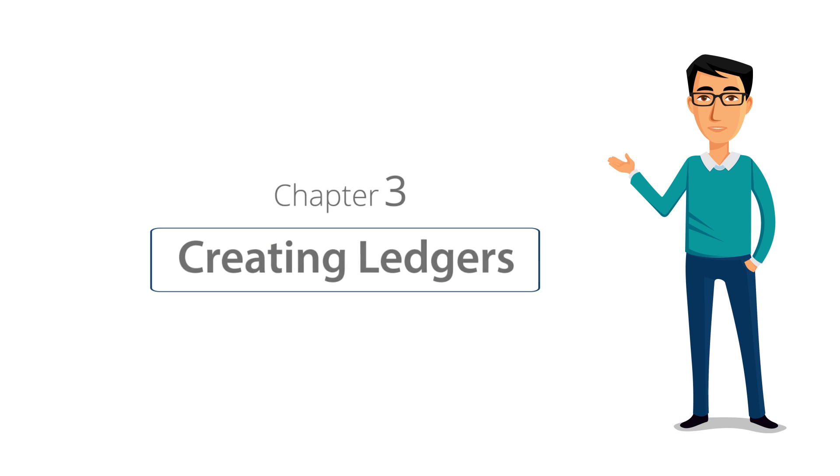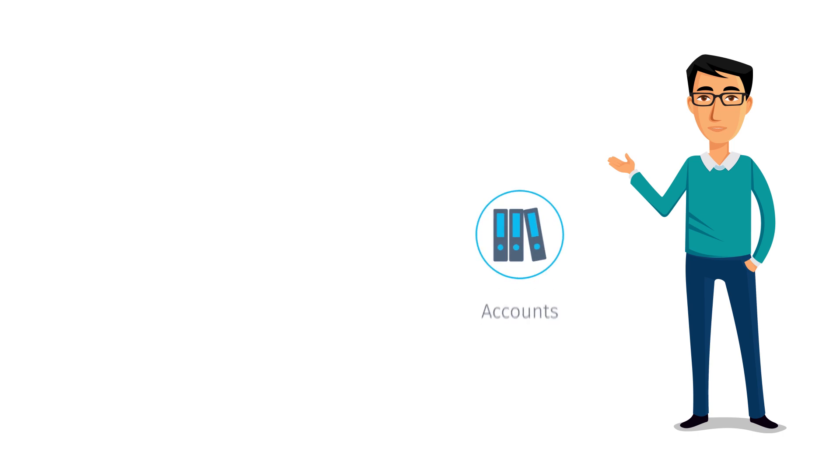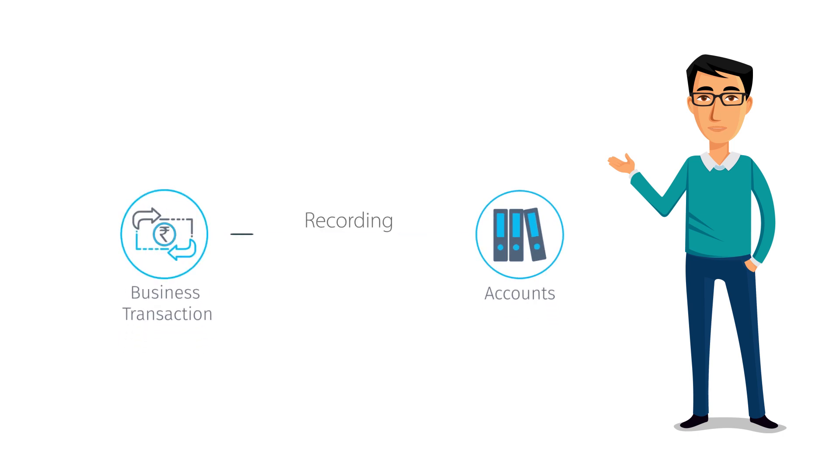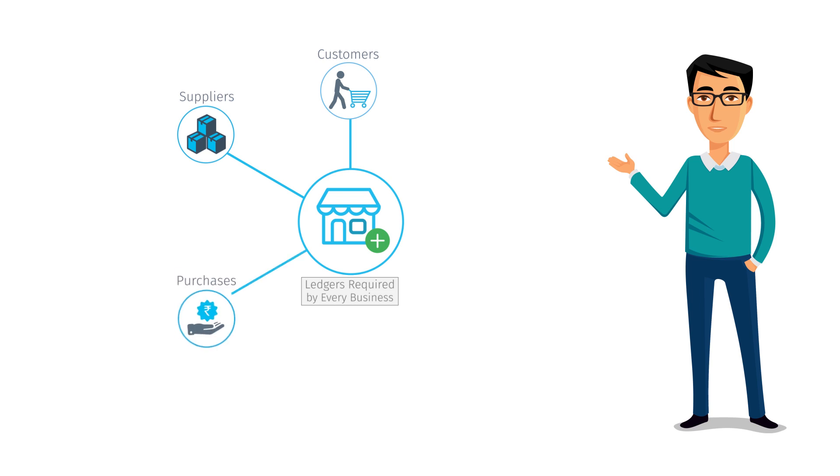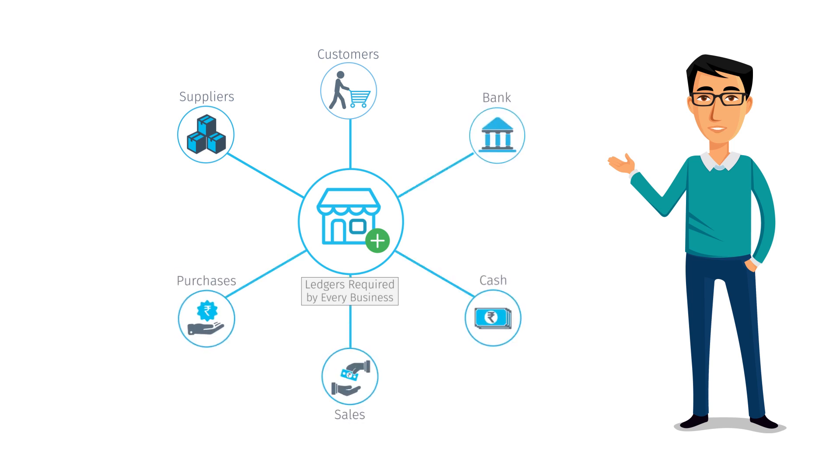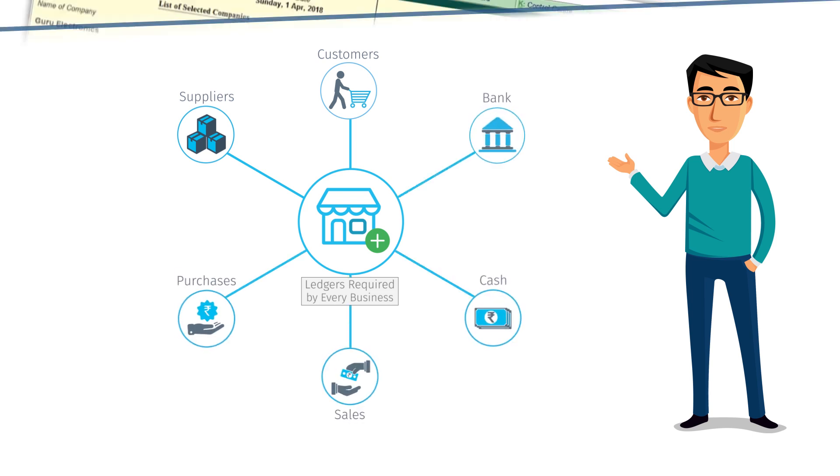Just like you create different accounts to record your business transactions, we will create the same ledger accounts in Tally ERP9. The common ledgers that every business needs are customers, suppliers, purchases, sales, cash, and bank accounts.